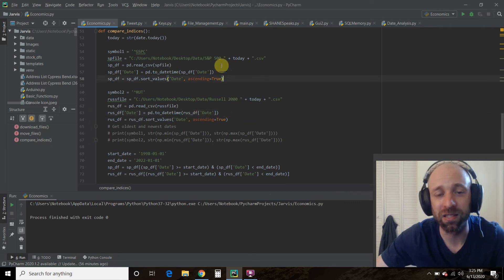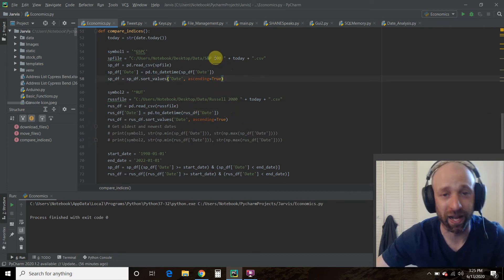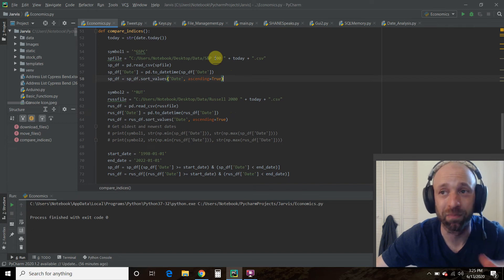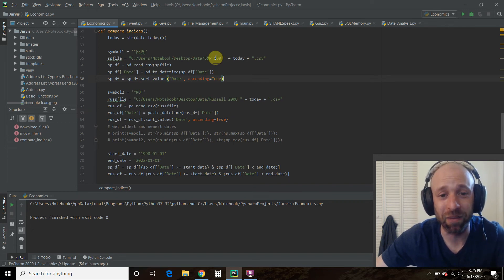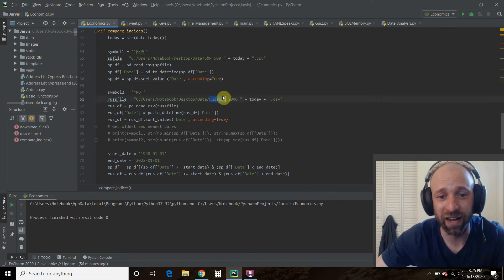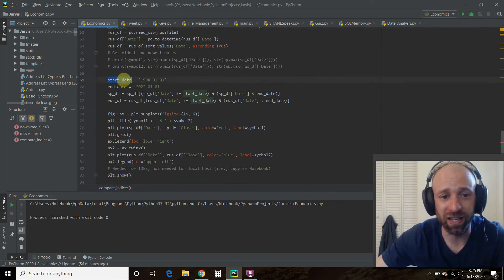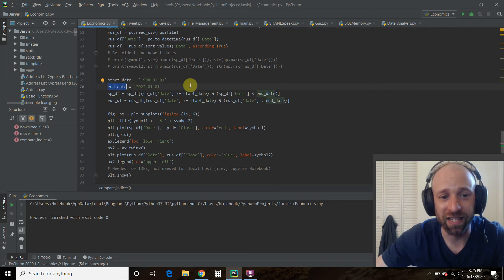Now, if you remember, the S&P 500 goes back to 1897, I believe. The Russell 2000 does not. So what we did was we defined a start date and then we defined an end date.